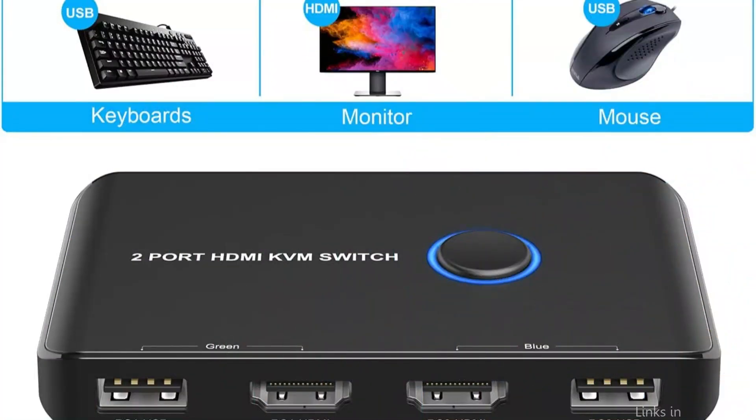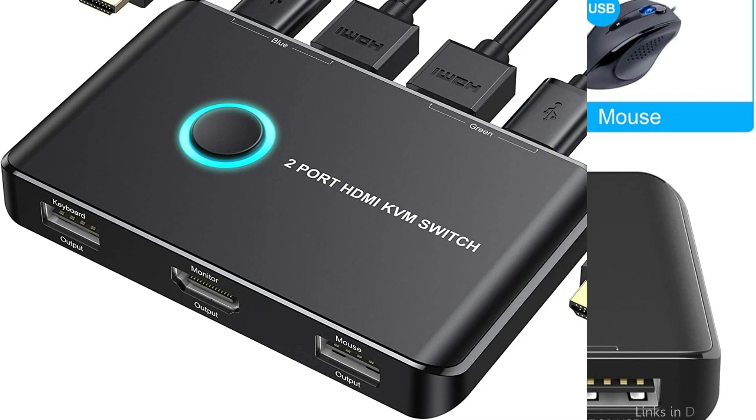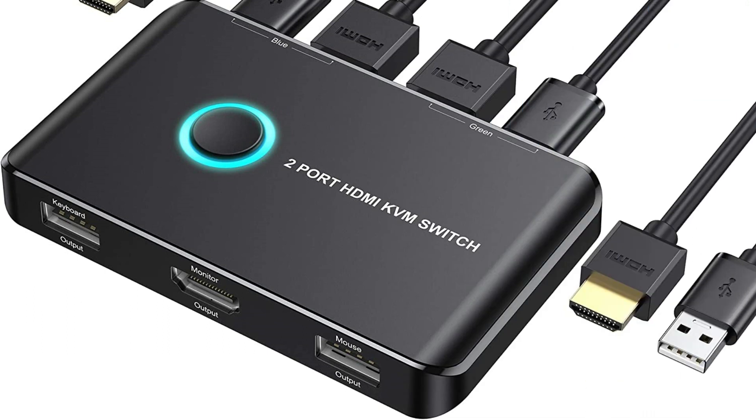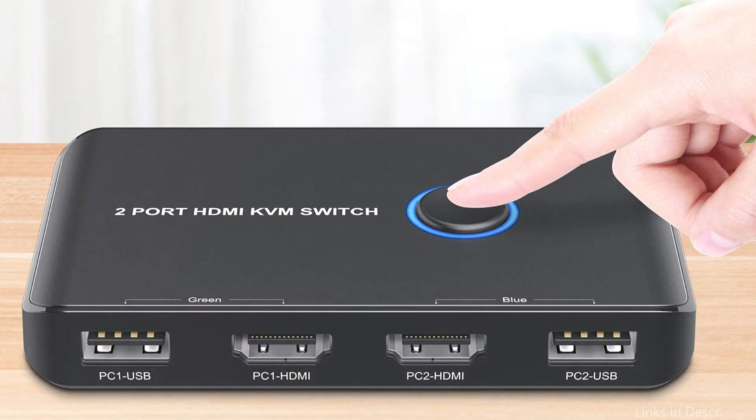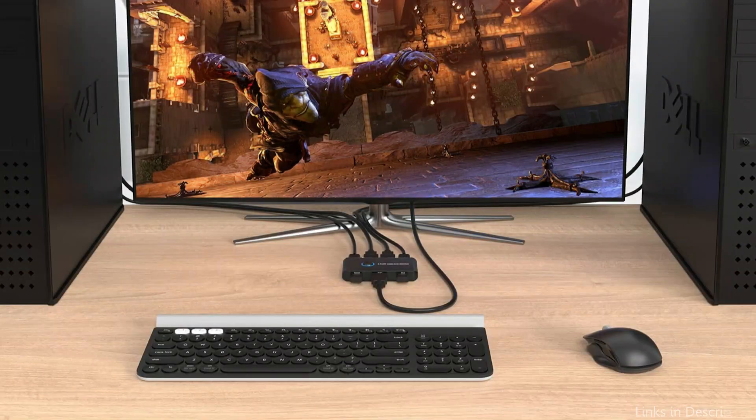The Ablu KVM switch's simple plug-and-play installation is one of its best features. Simply connect the devices to the switch, then link the switch to your keyboard, mouse, and display. Using the push-button switch on the device or the hotkey combination on your keyboard, you can quickly switch between the two devices.